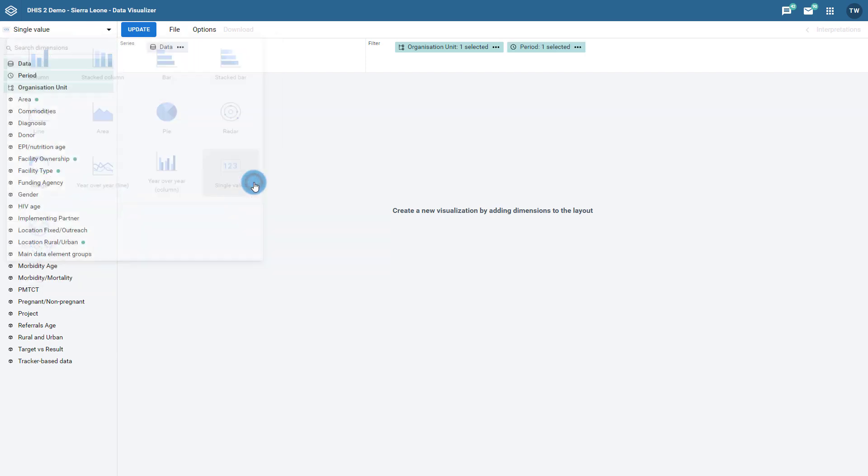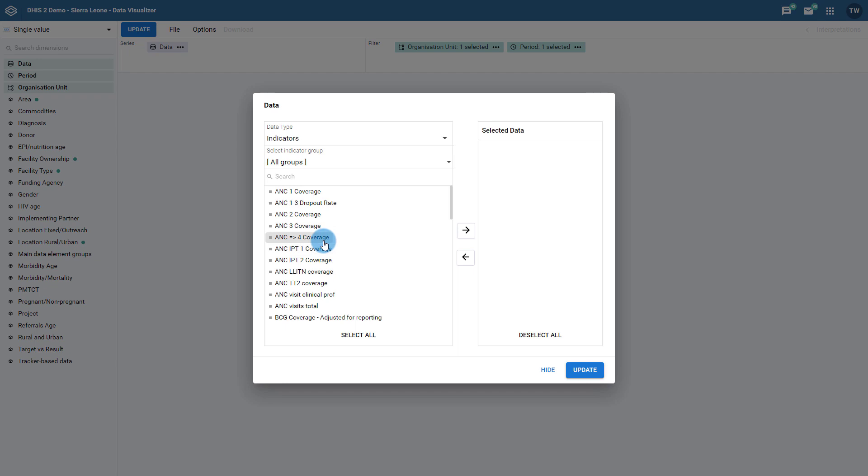Note that when you select this chart, the organization unit and period selections are moved to the filter, as you will only be displaying a single value that must be aggregated depending on the organization unit and period filters that you select. As an example, let us select a data item and use the default organization unit and period selections. Click on update and the chart will show you the value.